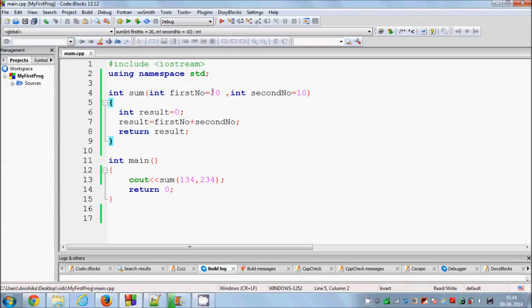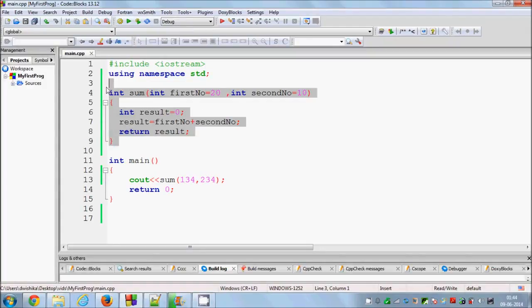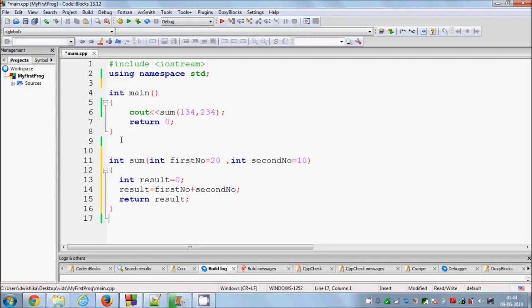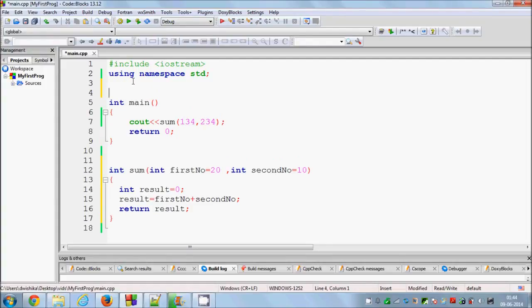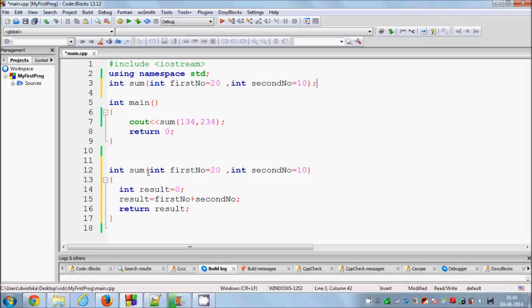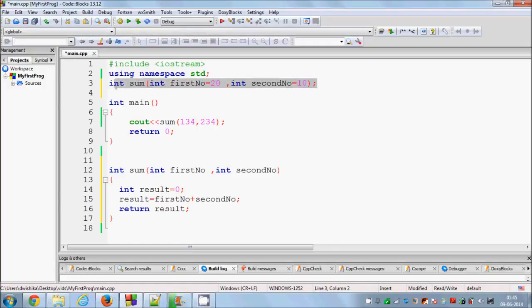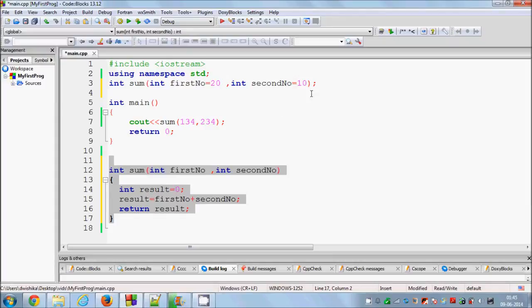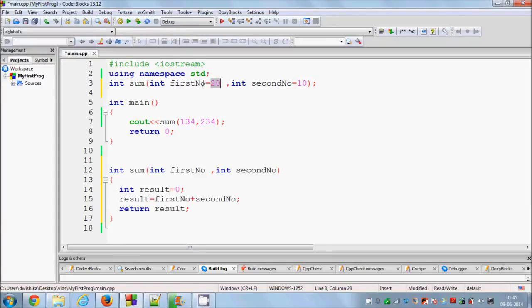Now, if you are using function prototyping — as I explained in the previous video, if your function is defined below main — you need to prototype your function above main. When using prototyping, copy the function signature, paste it above main with a semicolon. The important rule is: initialize your default argument values in the prototype, not in the function definition. It will still work fine.